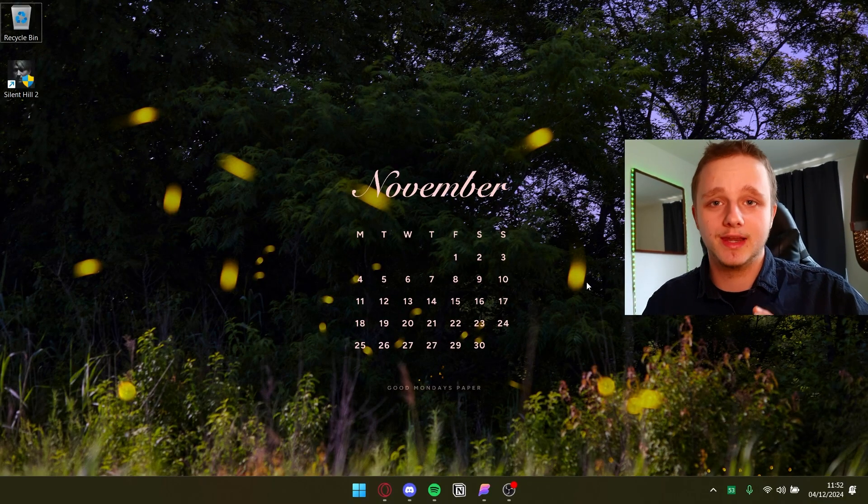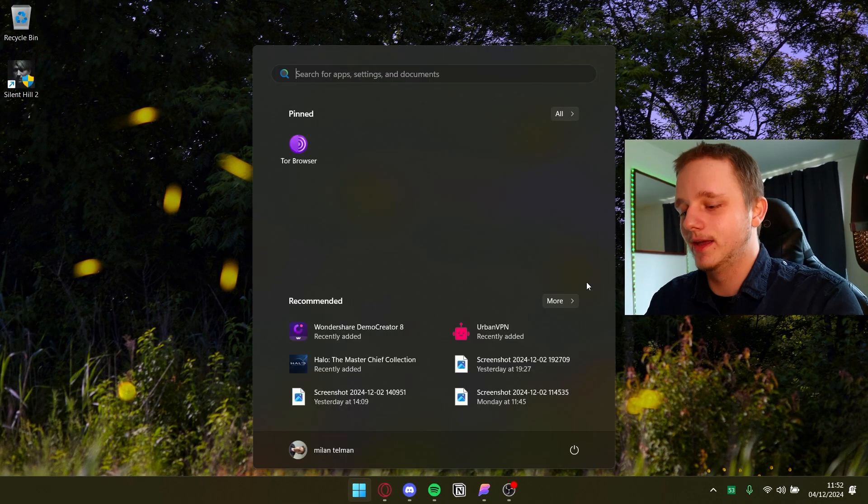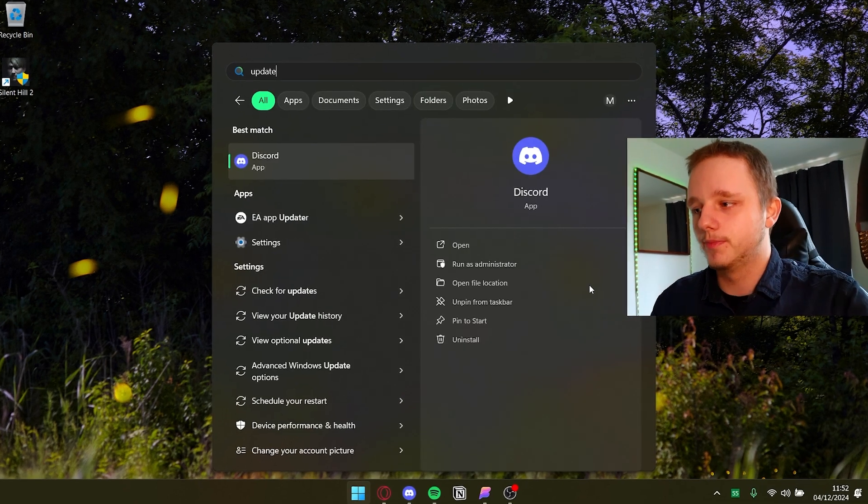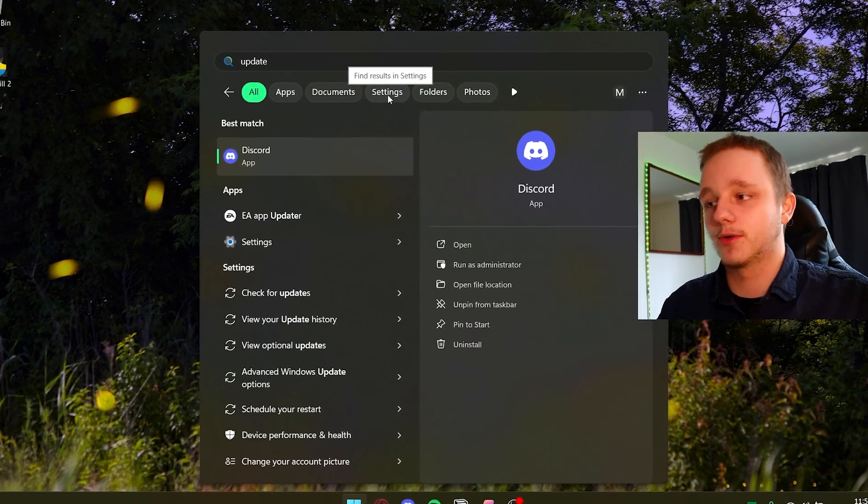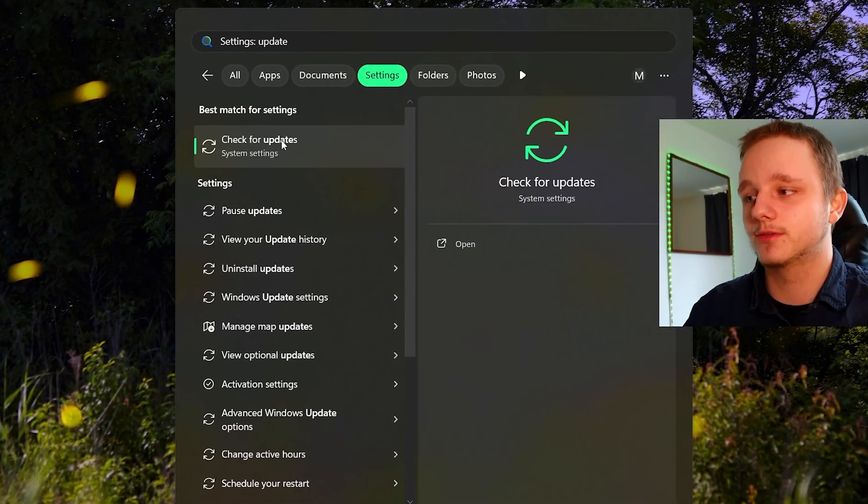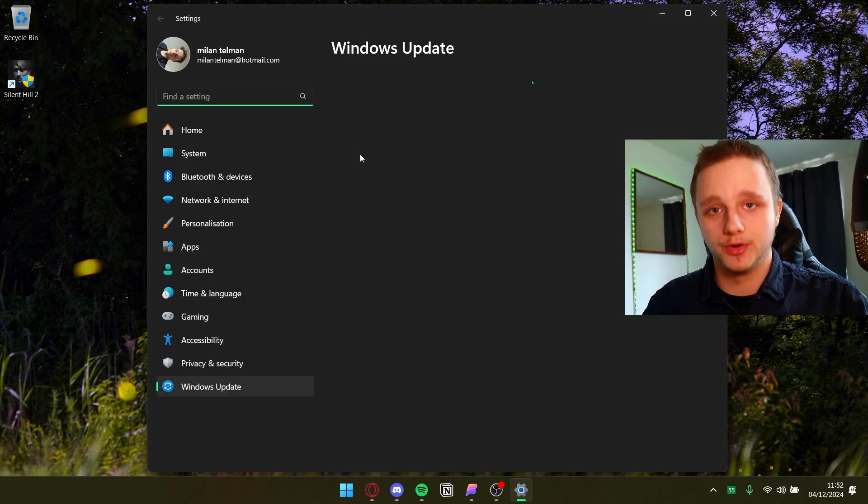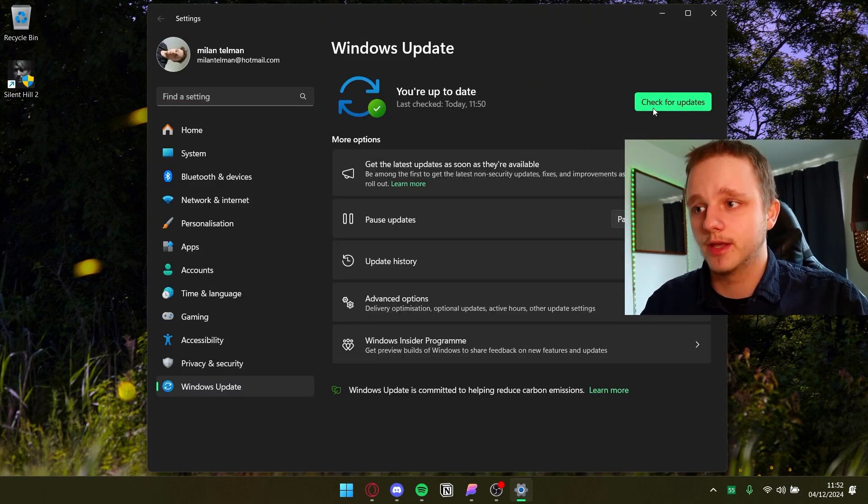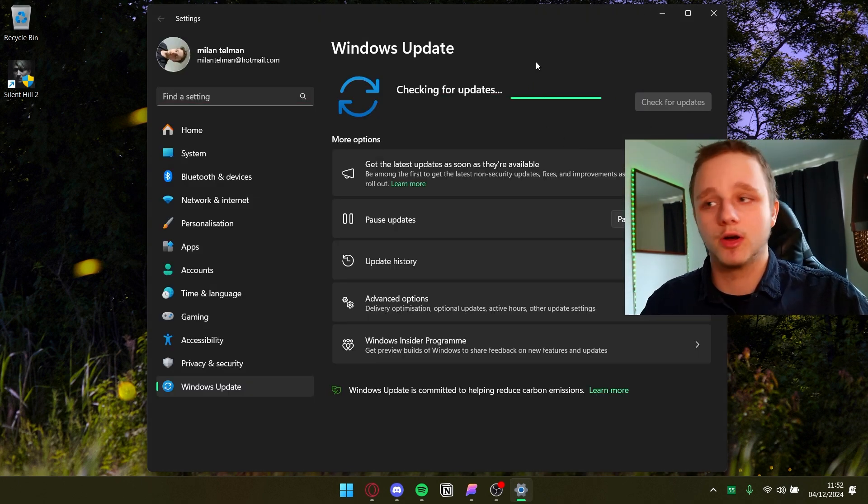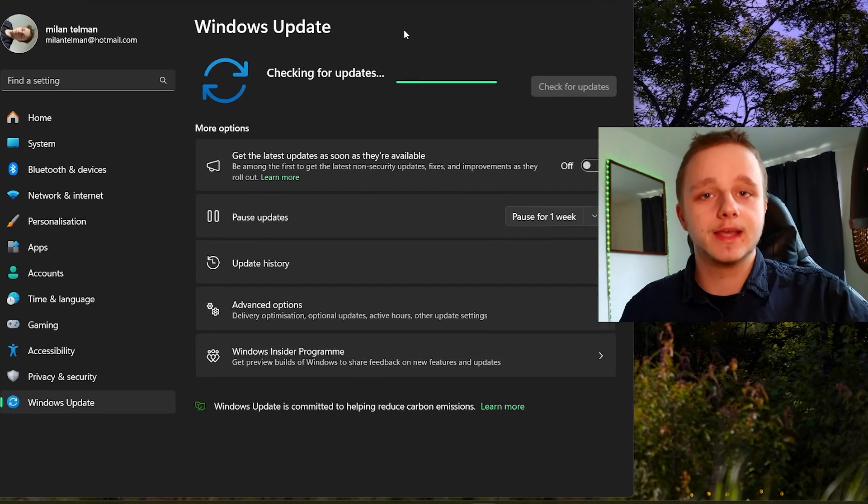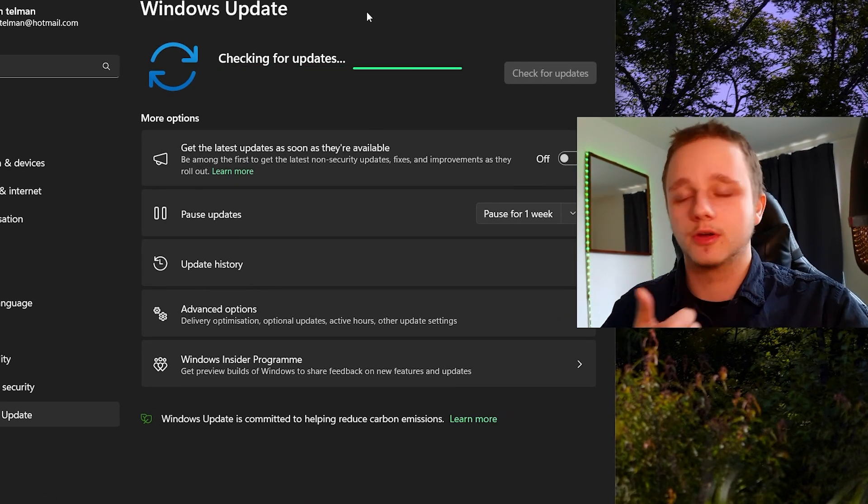Of course, the first thing you need to do is go and type updates, not for Discord. If you click on settings you can go check for updates on your Windows. Everybody needs to do this. If you check here for updates you will eventually get the updates you need, for example security updates.